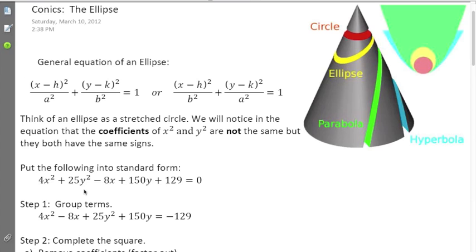Let's eliminate the circle. Because we have coefficients 4 and 25, it's not a circle. For a circle, the coefficients of x-squared and y-squared must be exactly the same number, including the sign. If they're different and both positive, we have an ellipse. If they're different and one sign is negative, then we have a hyperbola.